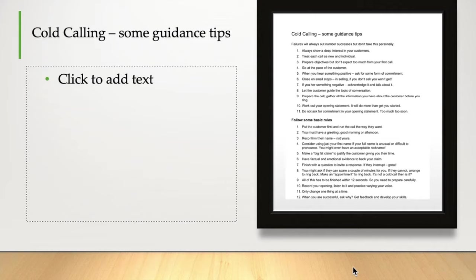If you phone 10 people, you're going to get nine and a half no's. If you phone 100 people, you'll get 10, 15, 20 possibles, one or two definites. Never, ever take it personally. It's just about timing. That's it.